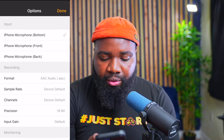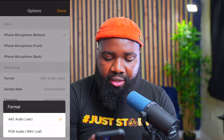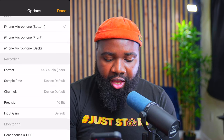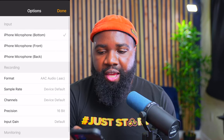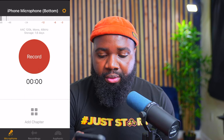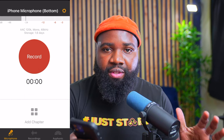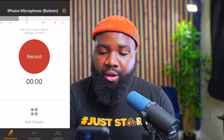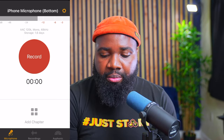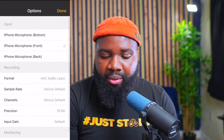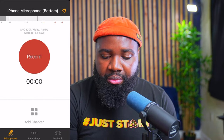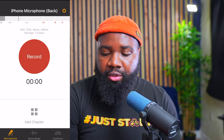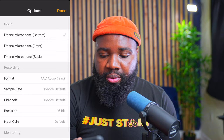All right, next we have format. I'm just going to leave that at AAC. Everything seems to be pretty good. Input gain — I'm just going to leave that alone. I'll just leave everything as is and hit done. So right now I have the settings that I want. I have the microphone I'll be recording from and it says right there: iPhone microphone bottom. That's pretty helpful to keep you aware of which microphone you're recording from. So let's make sure we go back to the bottom and hit done.